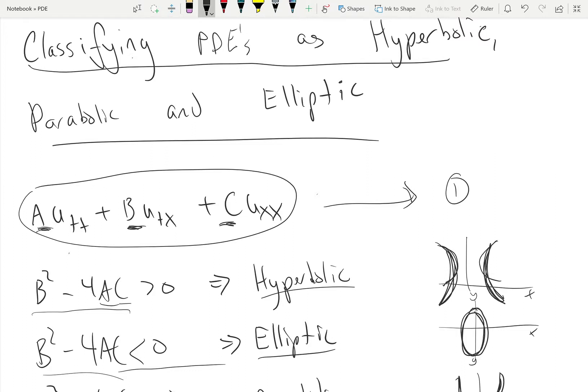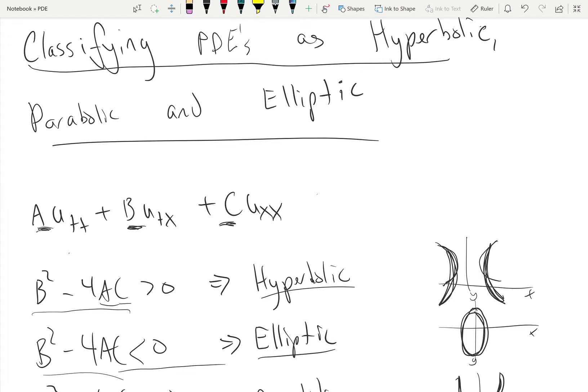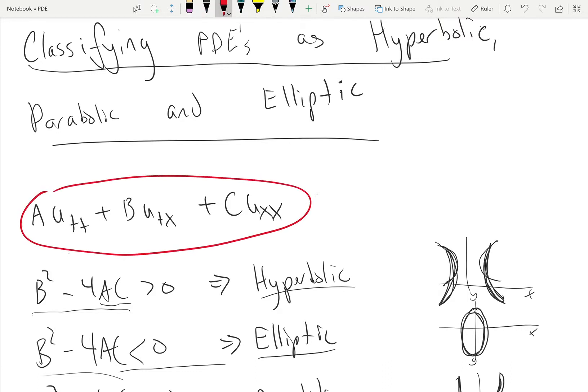Today I'm going to be talking about classifying PDEs as hyperbolic, parabolic, and elliptic. The first thing you're going to need to help identify this is this equation right here — this is your number one equation. We're going to refer back to this one when solving these problems.